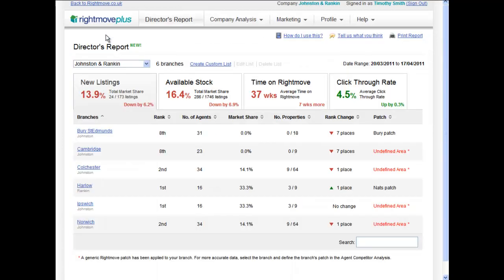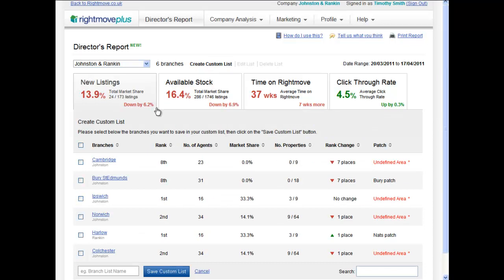You also have the power to see average statistics for isolated offices, perhaps to differentiate between area managers, or keep an eye on branches that may need more attention.